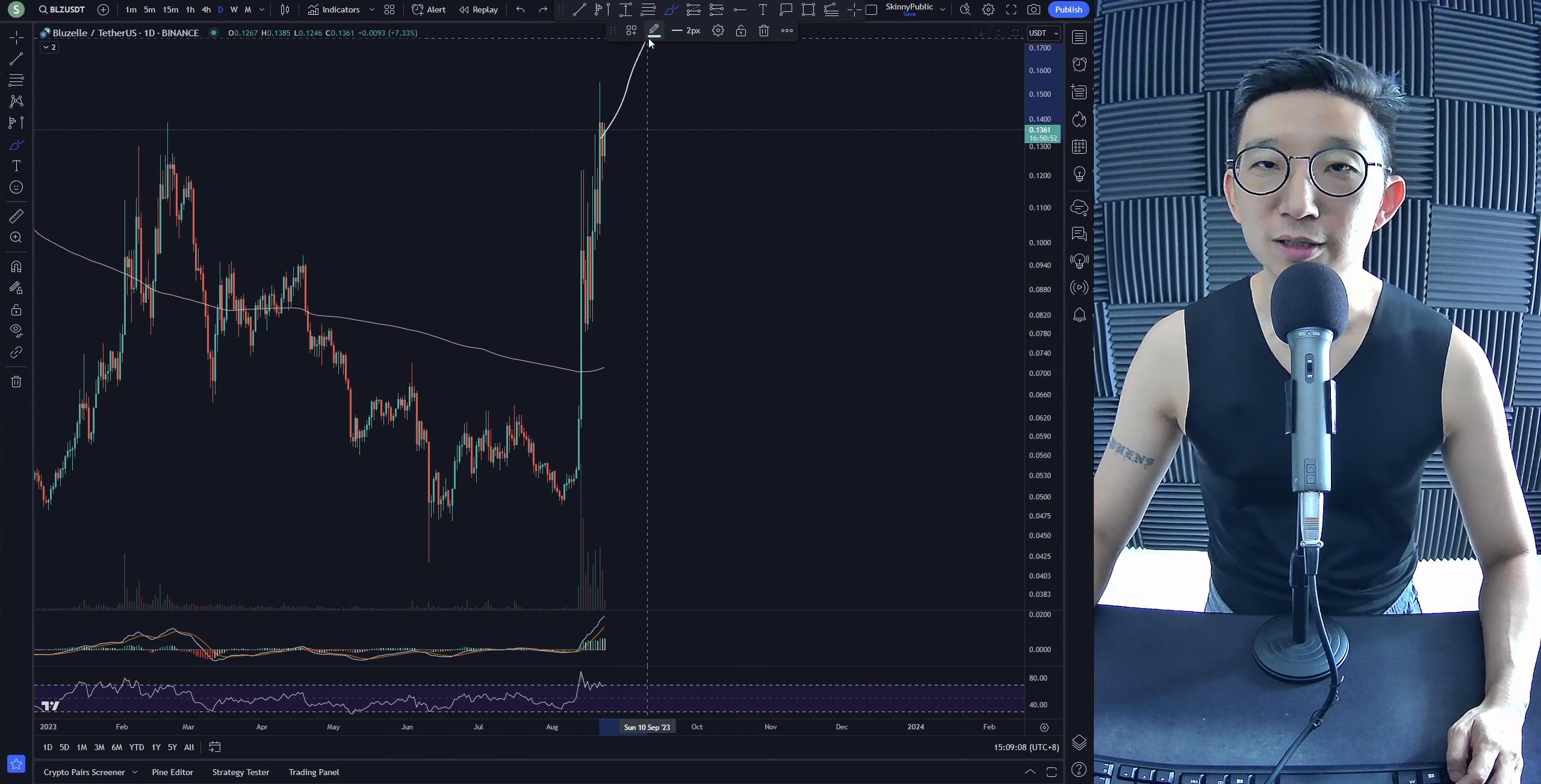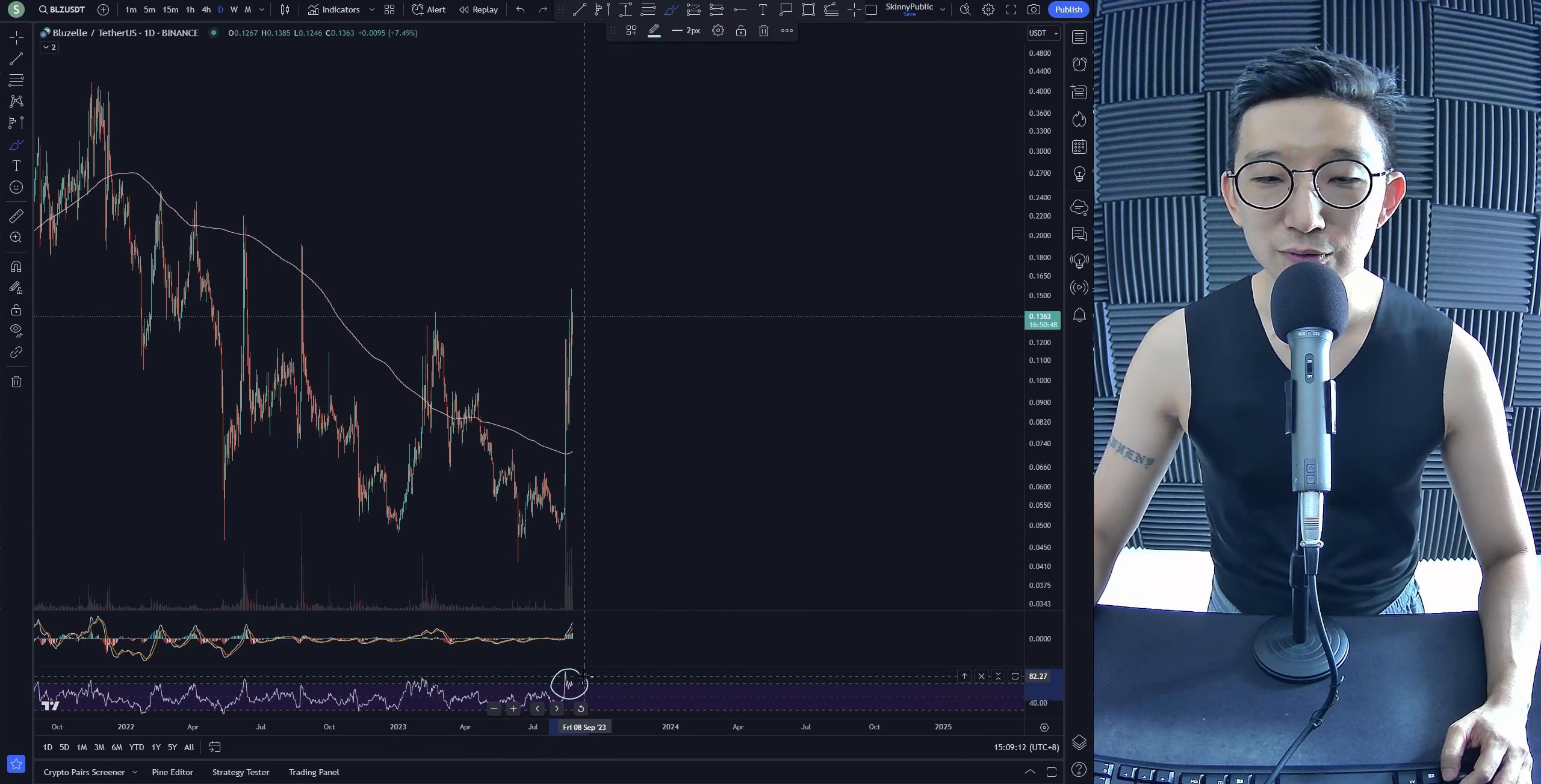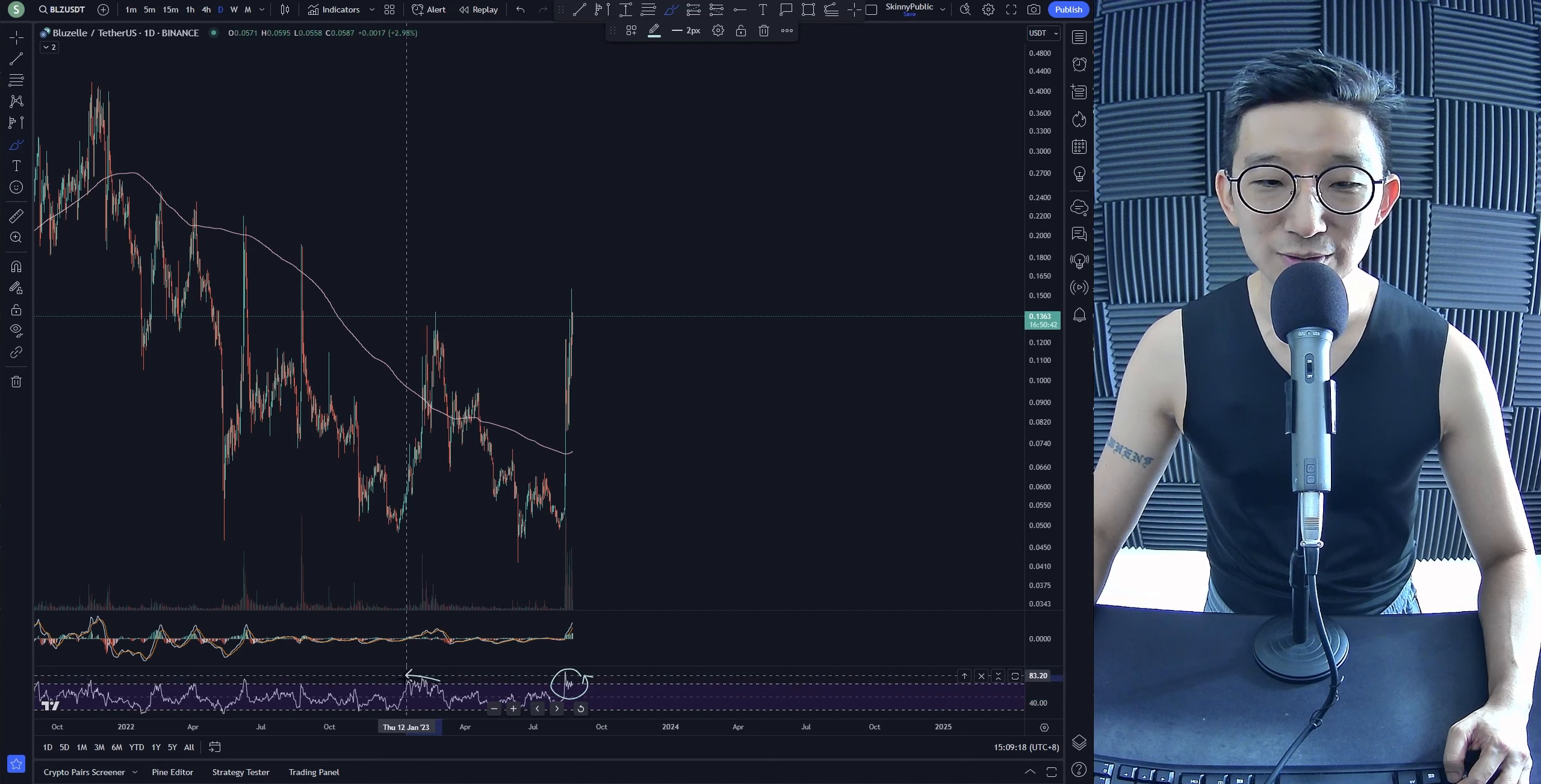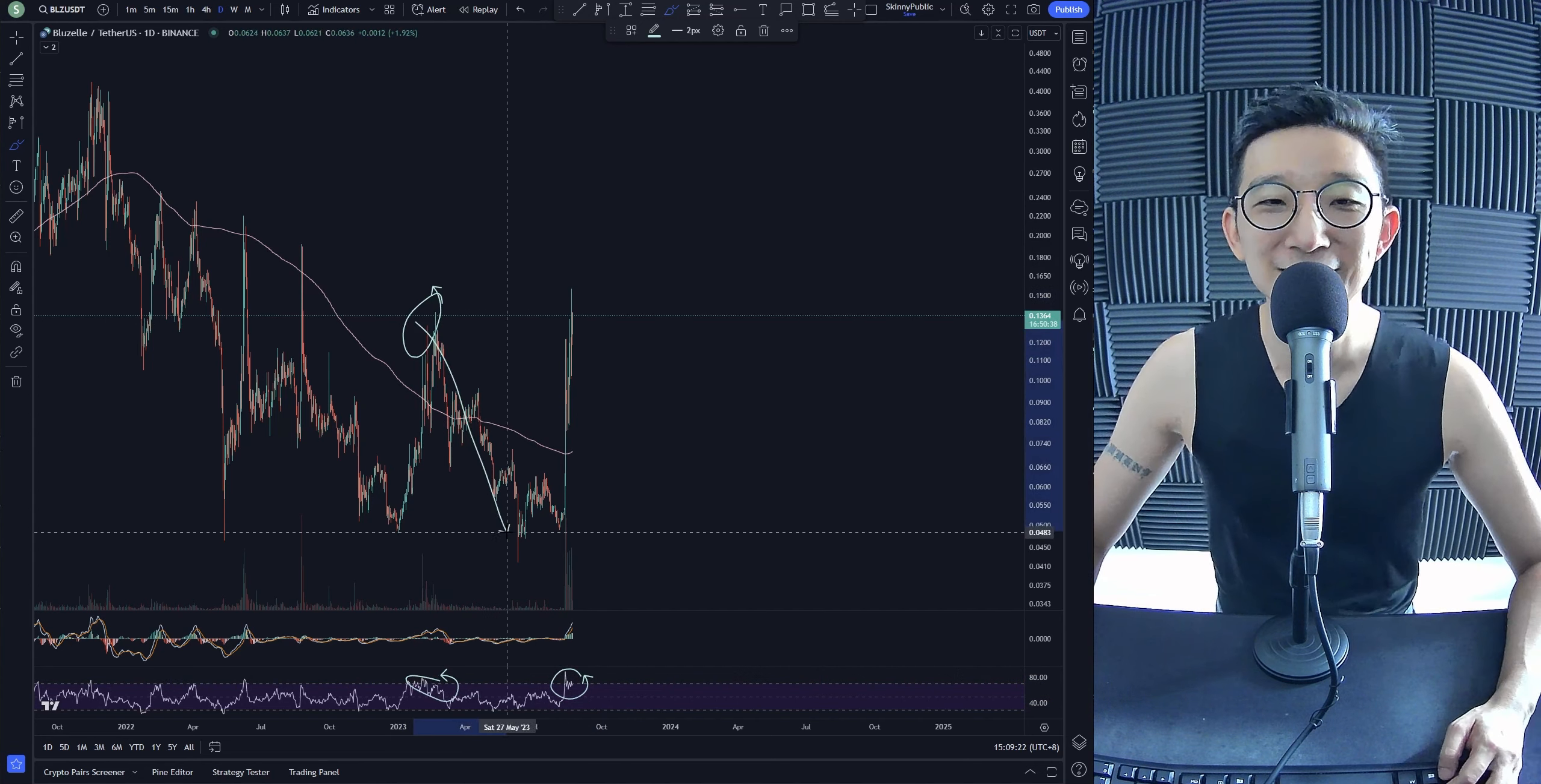I mean, there could be another move higher, but I don't think it is a wise move to go long when things are already overbought. The last time we were overbought, I was around this area, so I don't think it's a good idea.